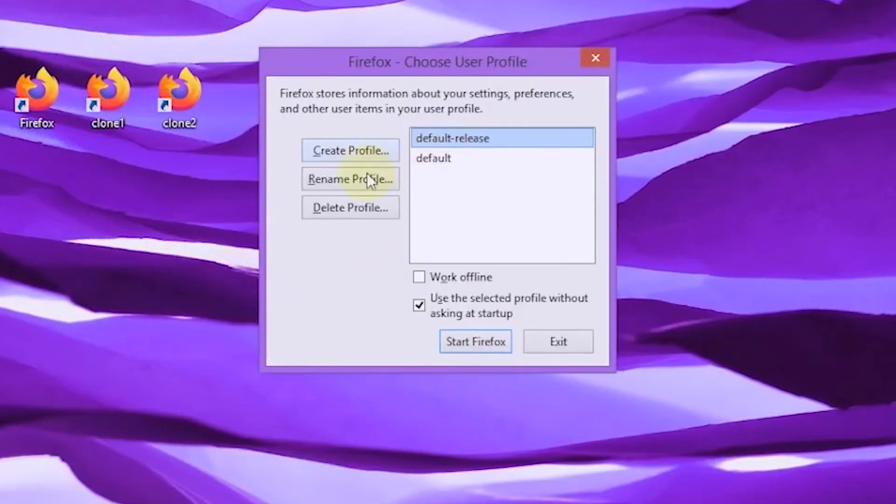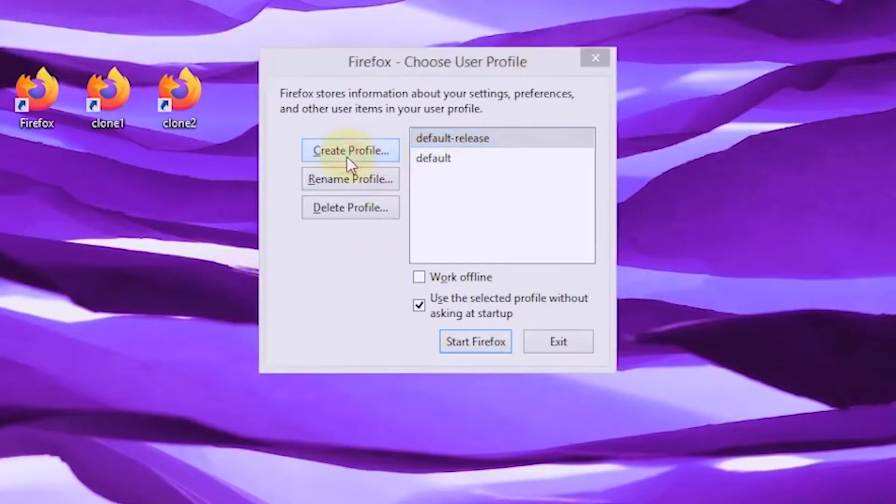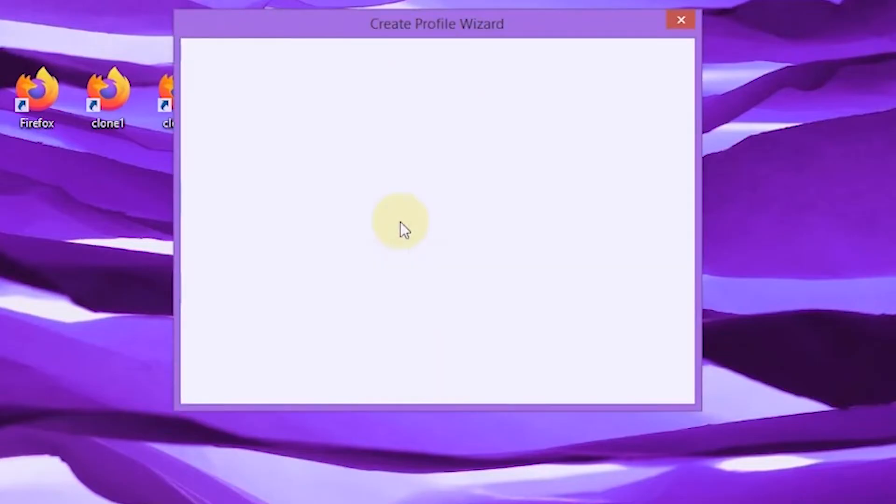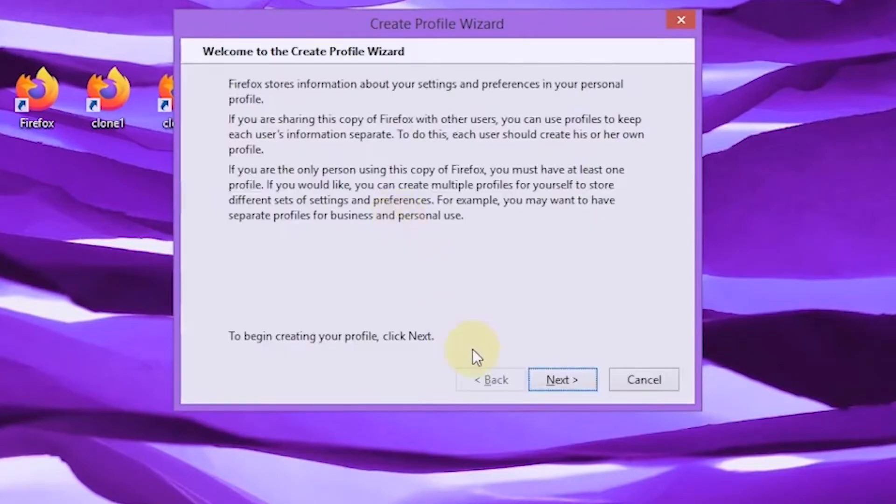To create a new profile, select create profile. Click next.